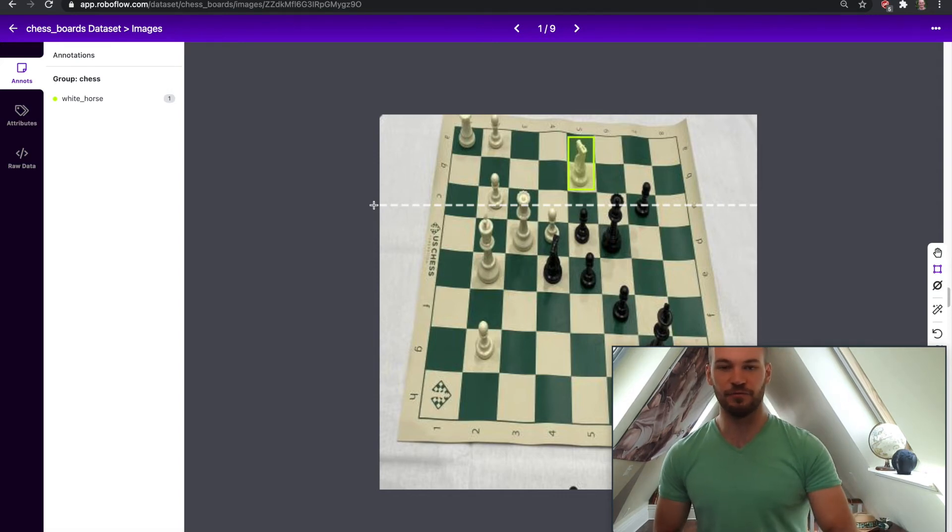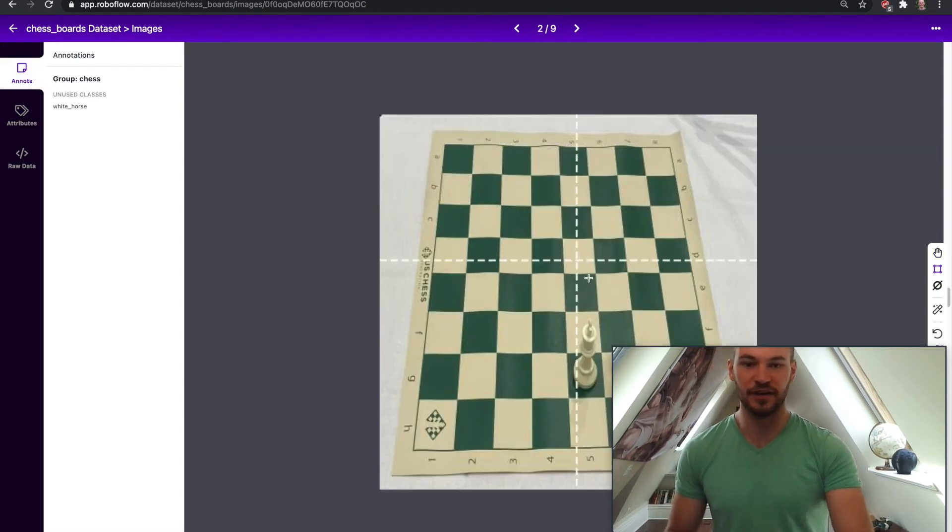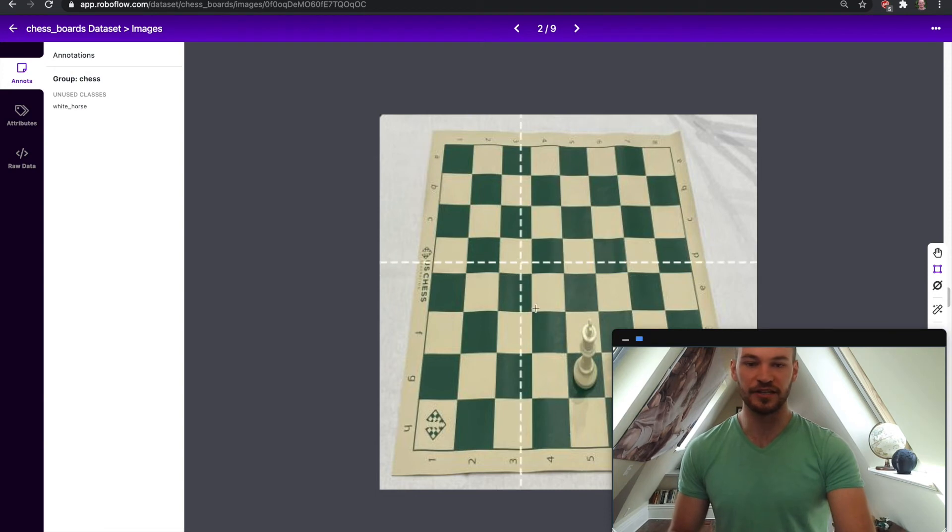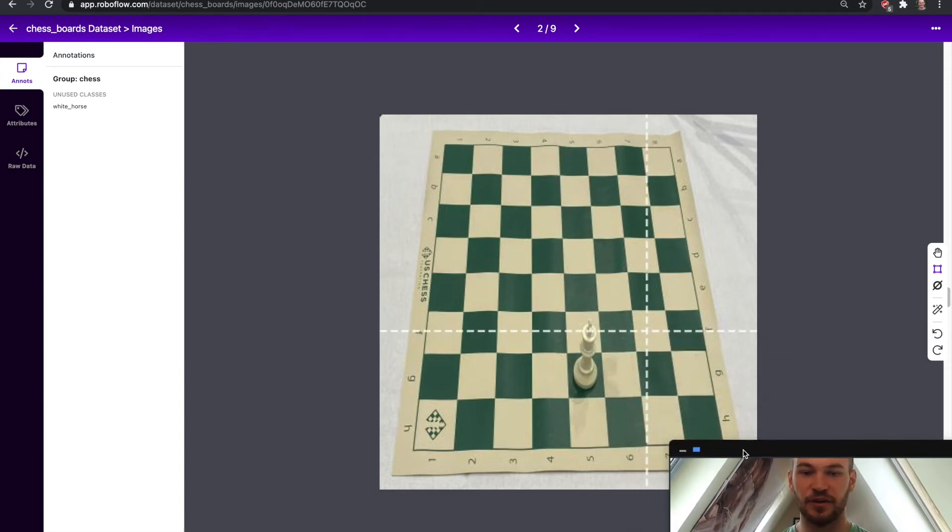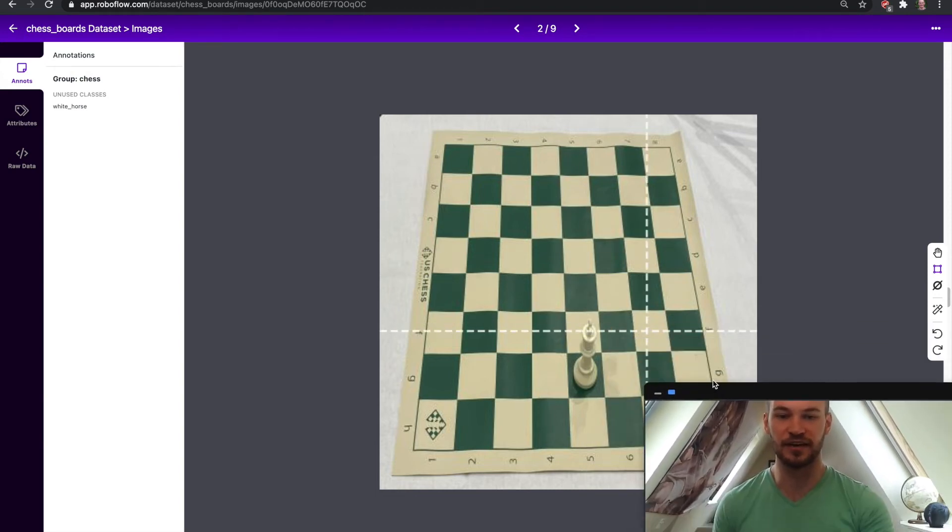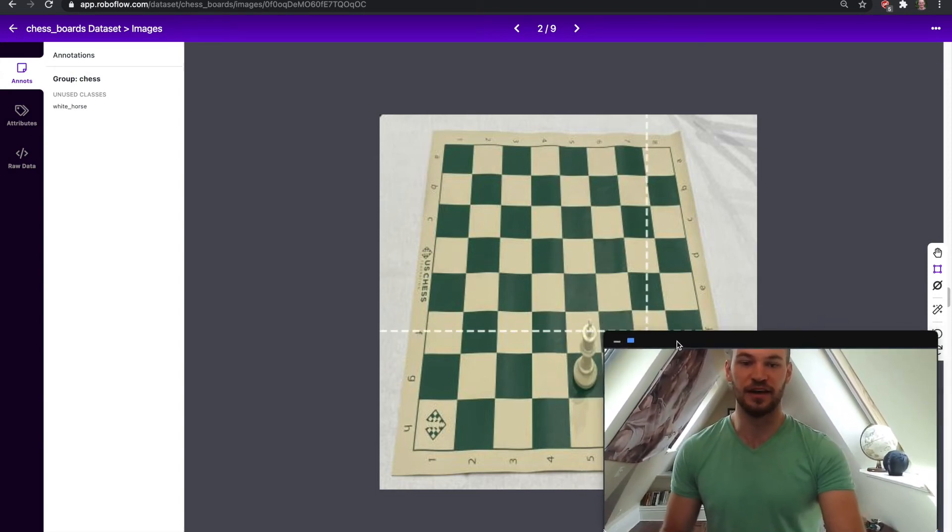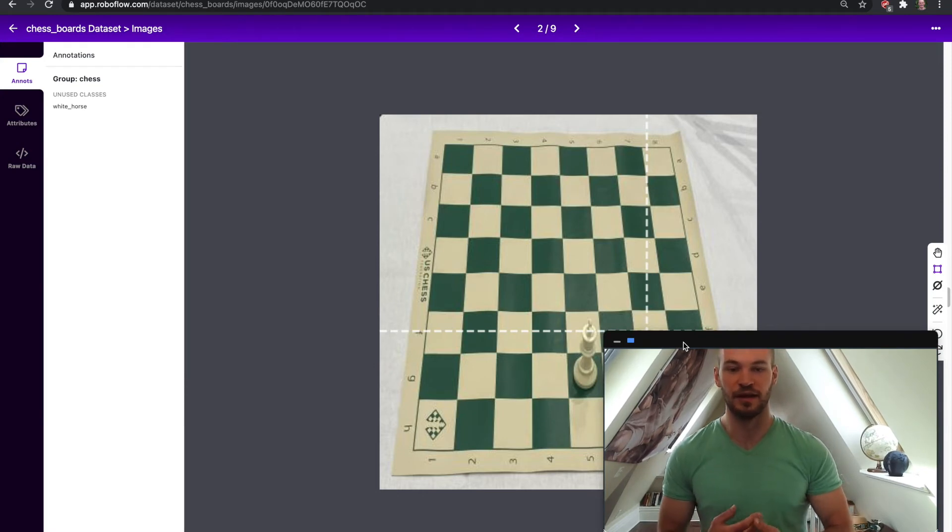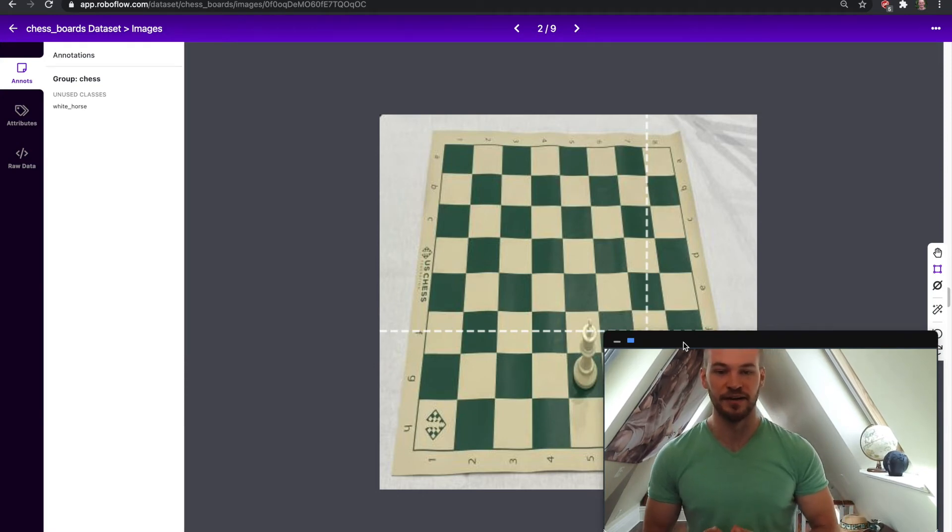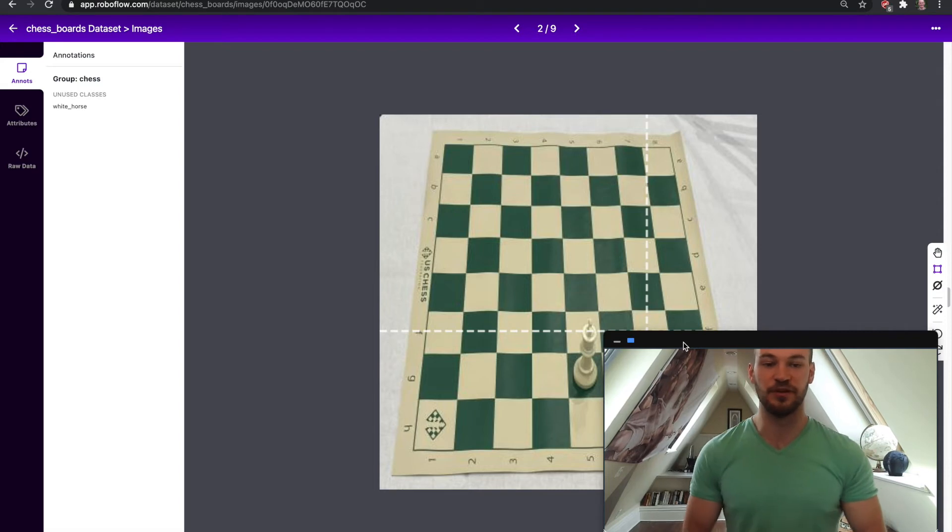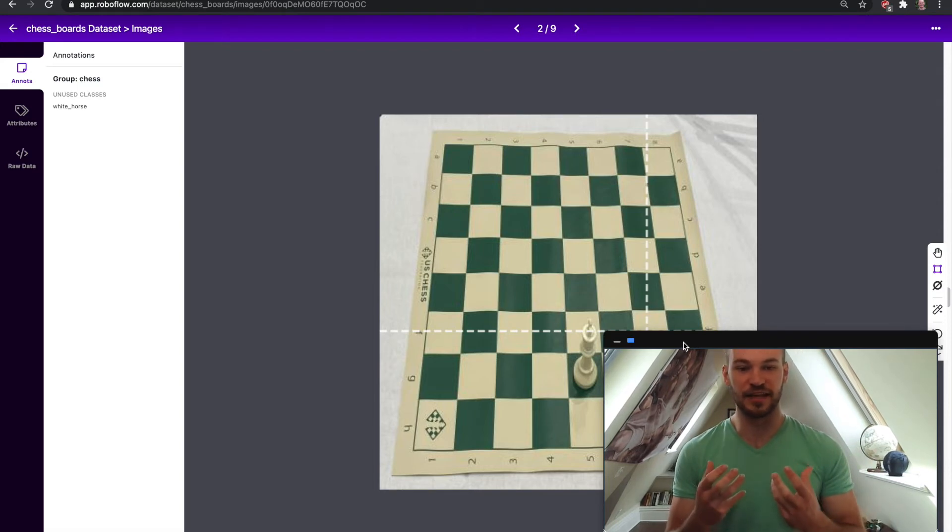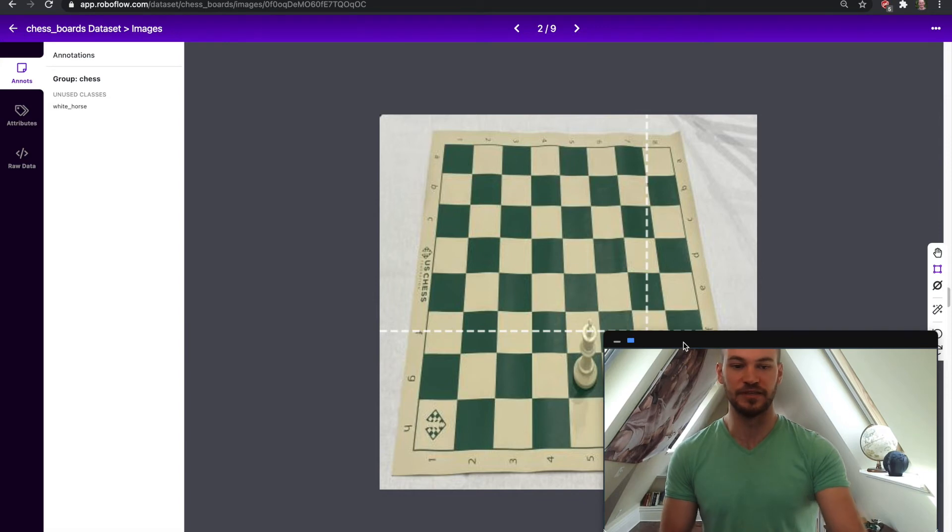But now what if we go to one of our images here where there actually are no white horses in this. So we can see here that this image has absolutely no white horses so there's nothing for us to annotate here. But we also want to communicate that this is the case that this image does not have the object that we want to detect.